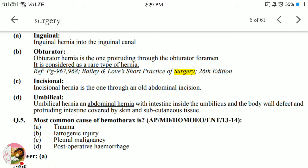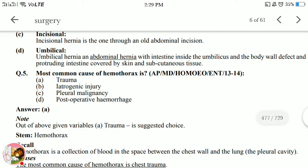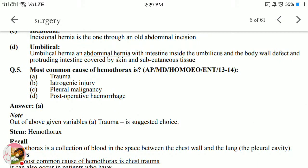Incisional hernia occurs through an old abdominal incision — where there was previous surgery. Umbilical hernia is an abdominal hernia with intestine inside the umbilical body wall defect, protruding outward and covered by skin and subcutaneous tissue. In a small child, this is called belly button or umbilical hernia — the content protrudes out and is covered only by skin and subcutaneous tissue.